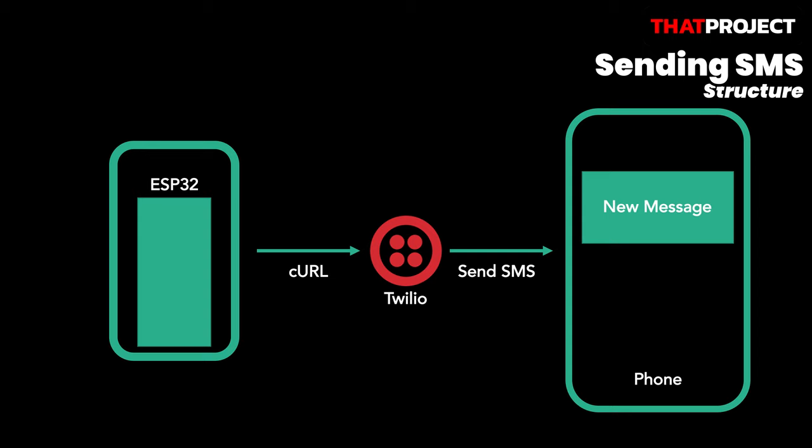Twilio allows software developers to programmatically make and receive phone calls, send and receive text messages, and perform other communication functions using its web service APIs. Although API is provided in various languages, Curl is the best that ESP32 can do.